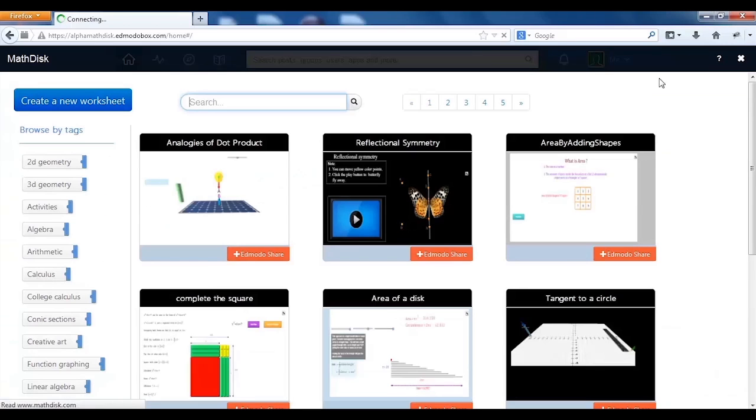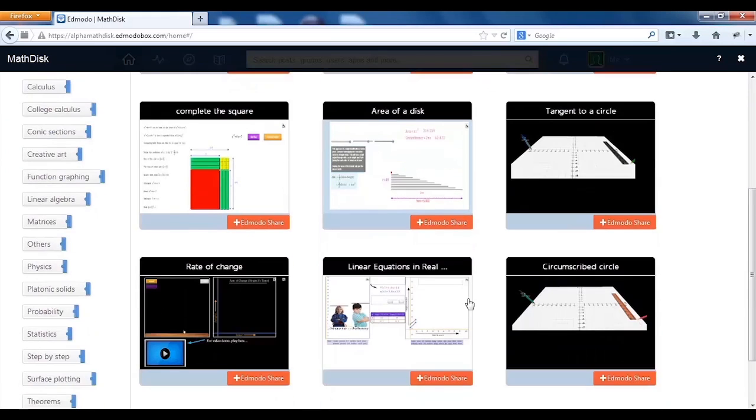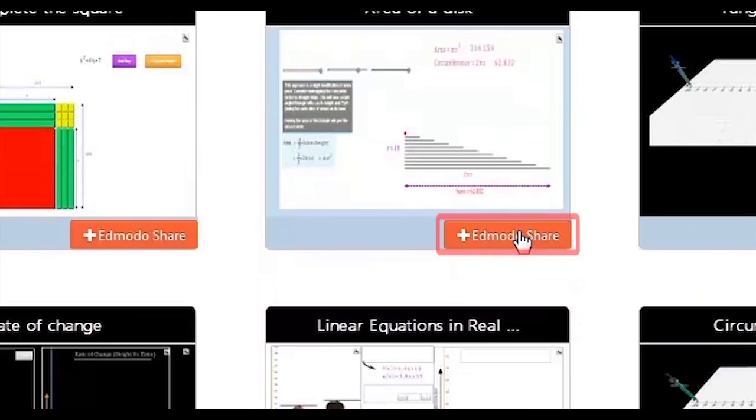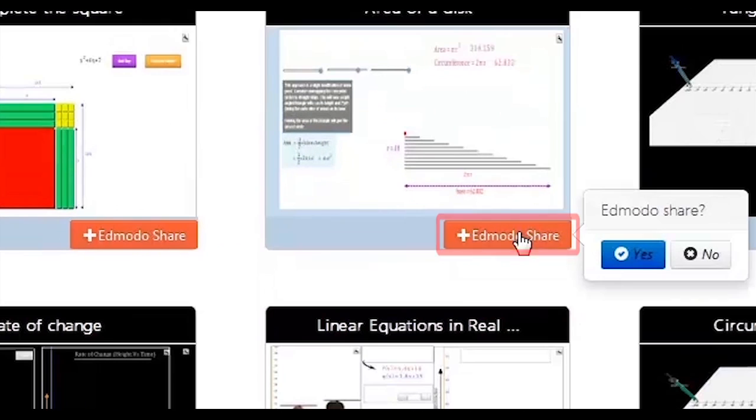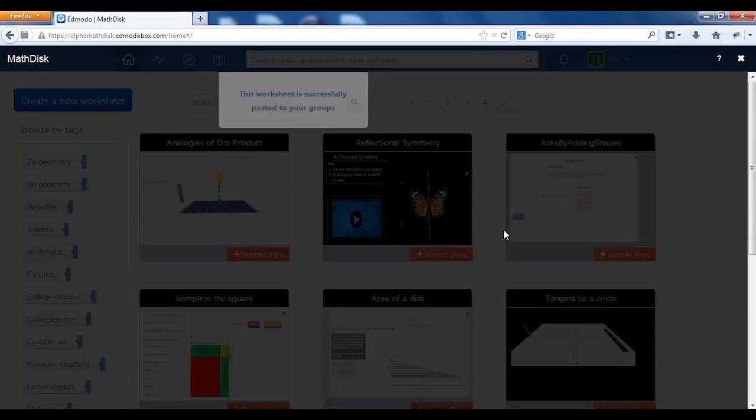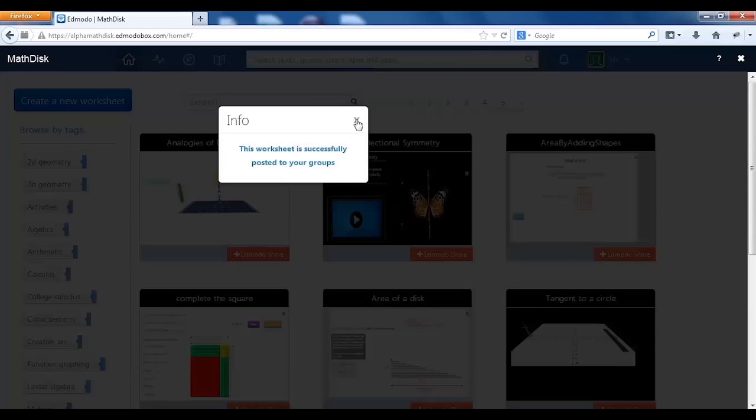From there, you can select a worksheet, click the share button, select Edmodo, and post it directly to your group.